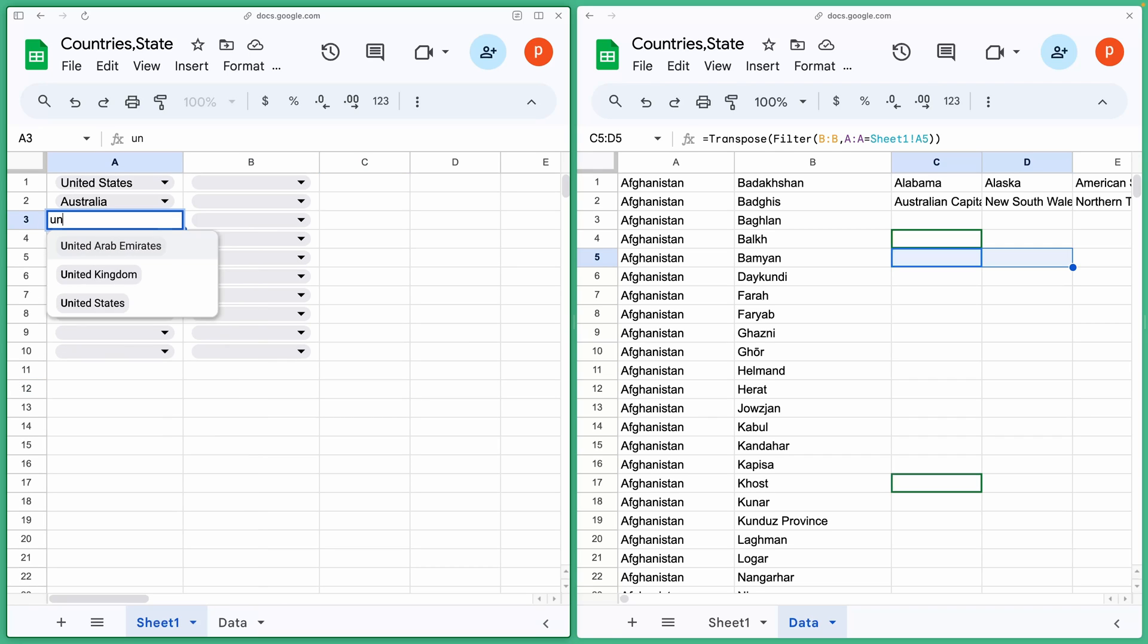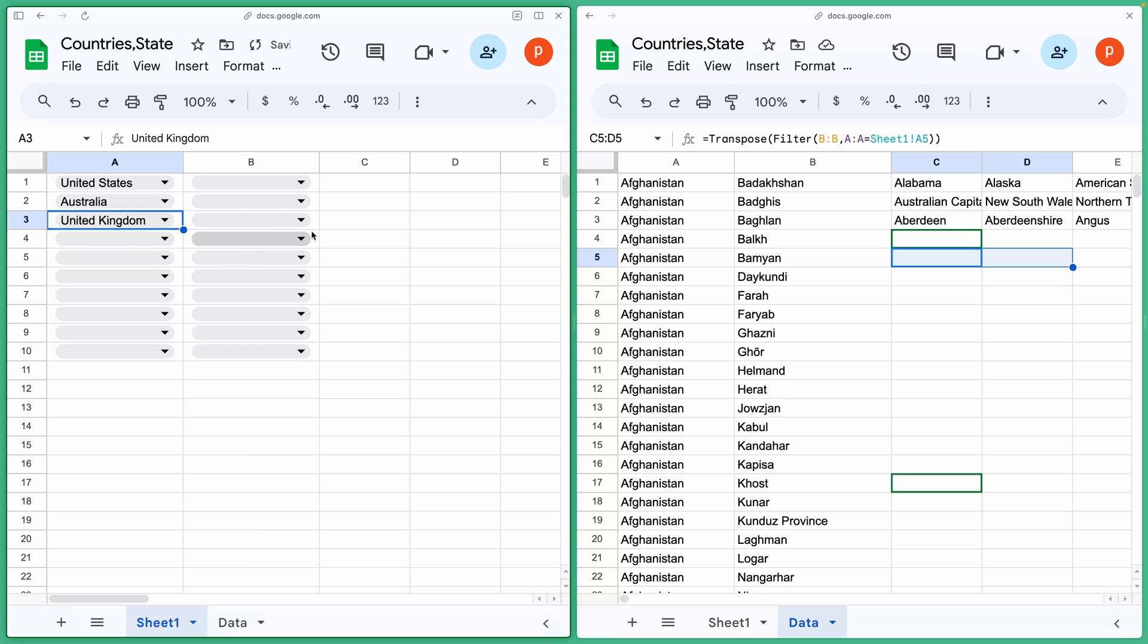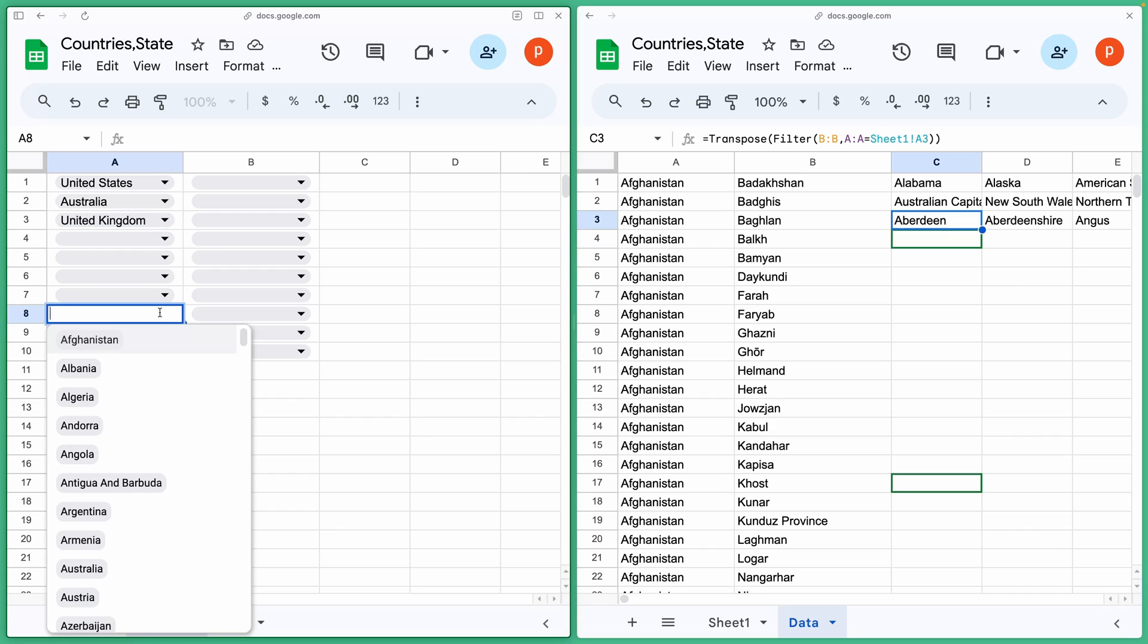Let's first select a country. You can see when we select a country, the filtered list appears automatically in the respective place in the data tab. This filtered list then populates our state's dropdown list.